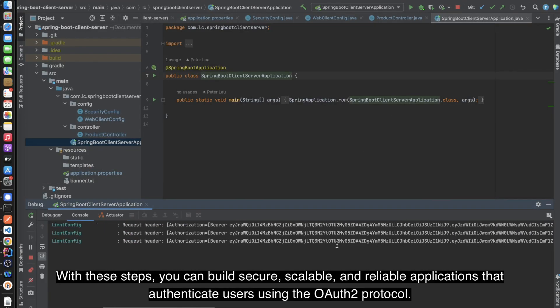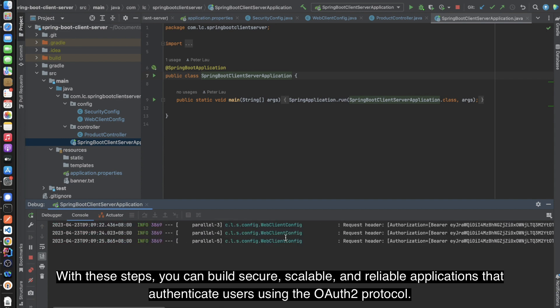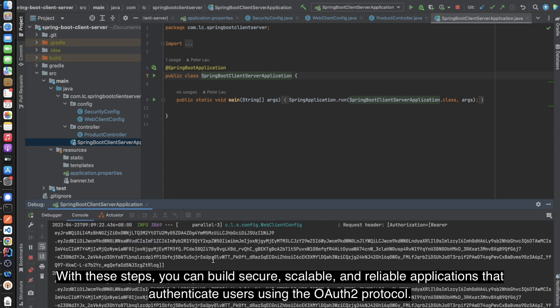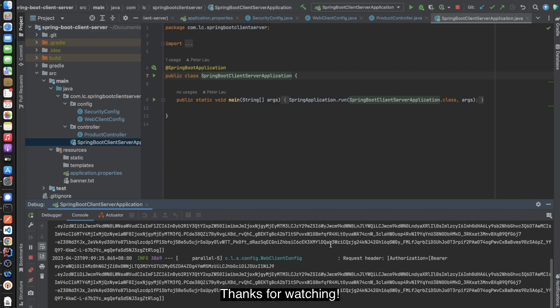With these steps, you can build secure, scalable, and reliable applications that authenticate users using the OAuth protocol. Thanks for watching.